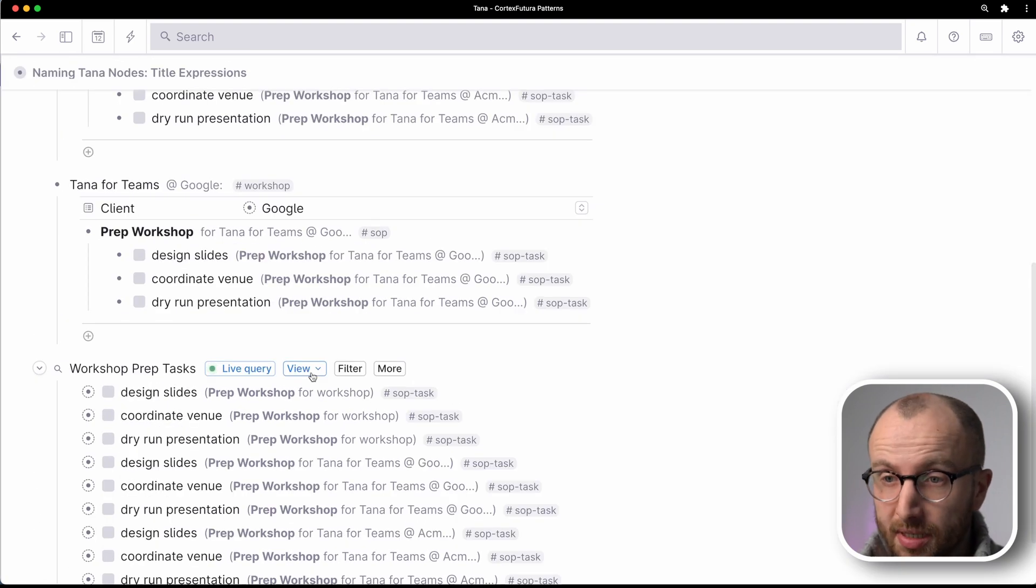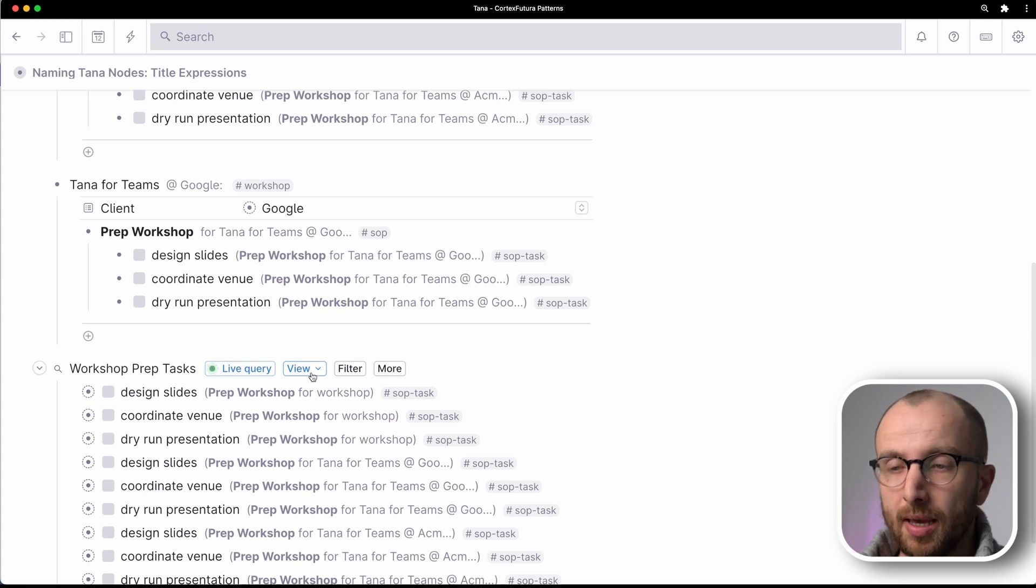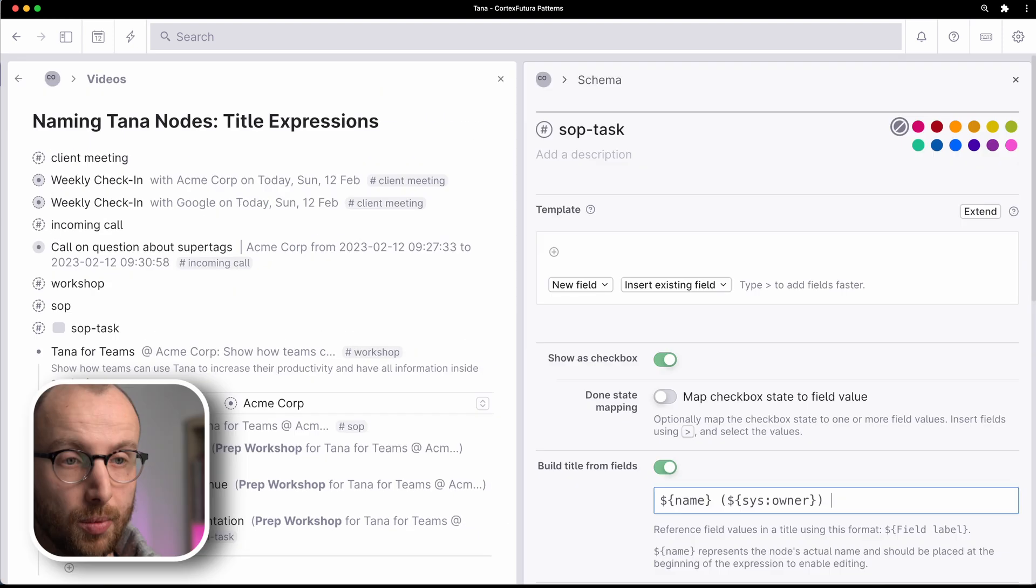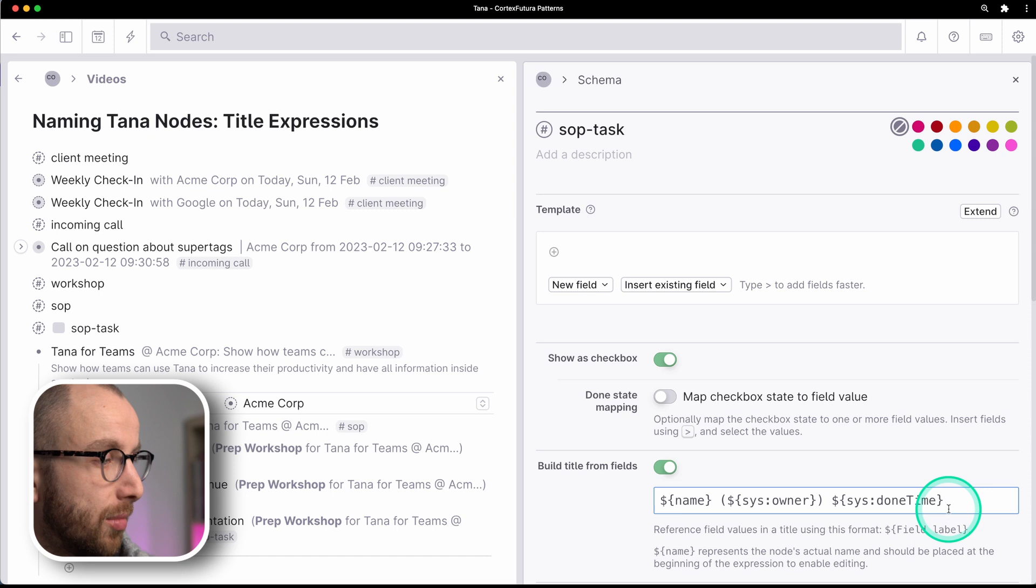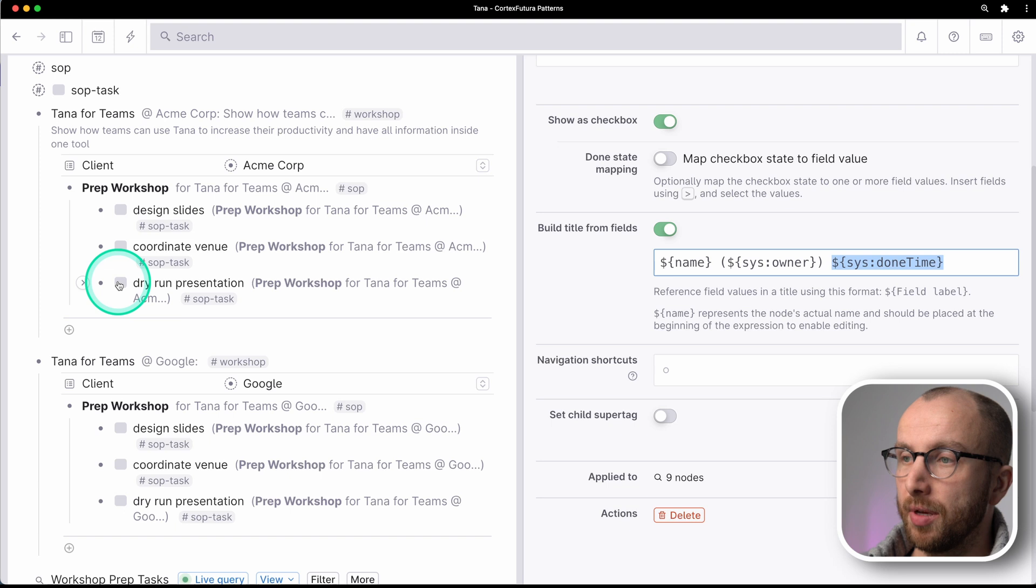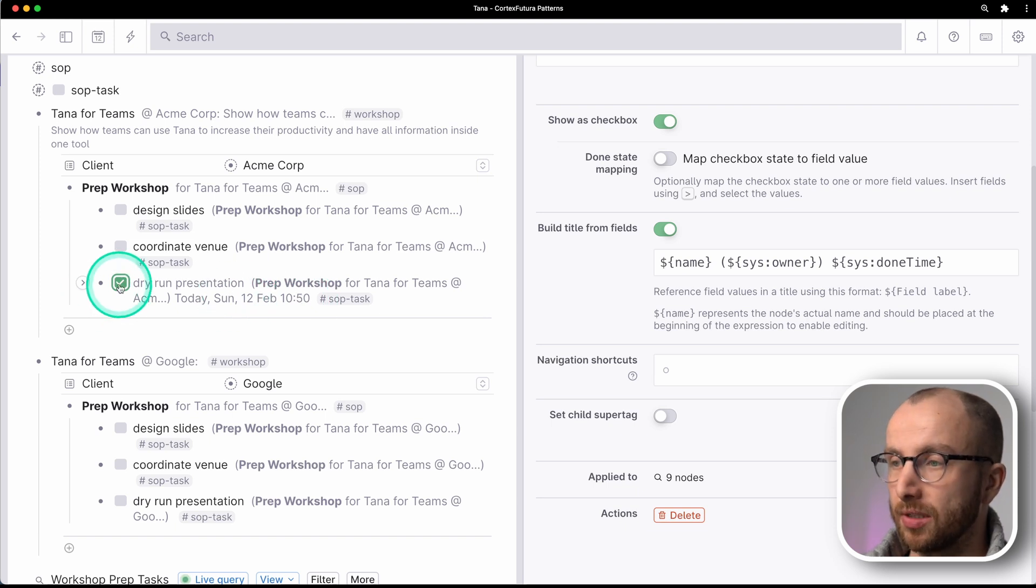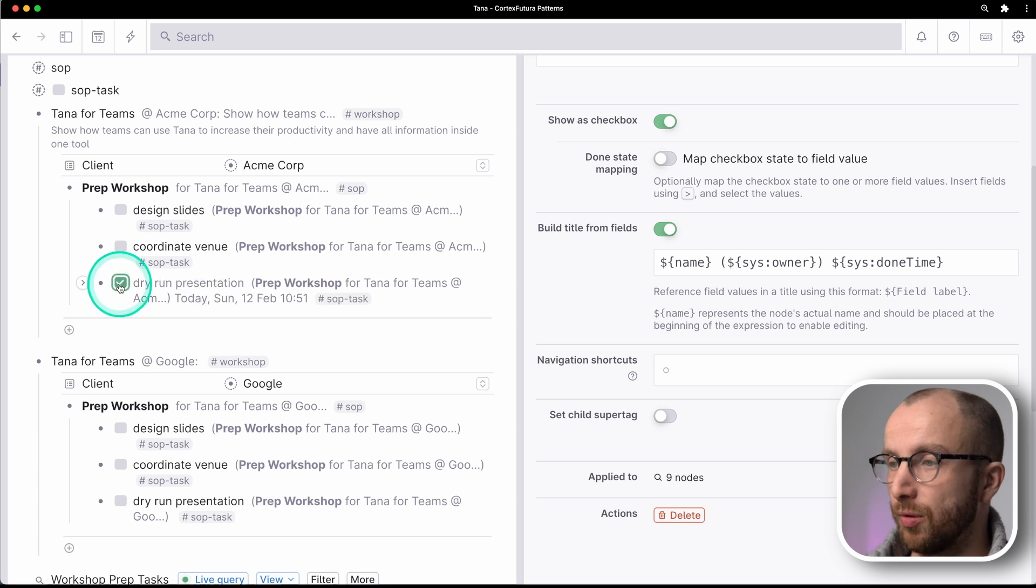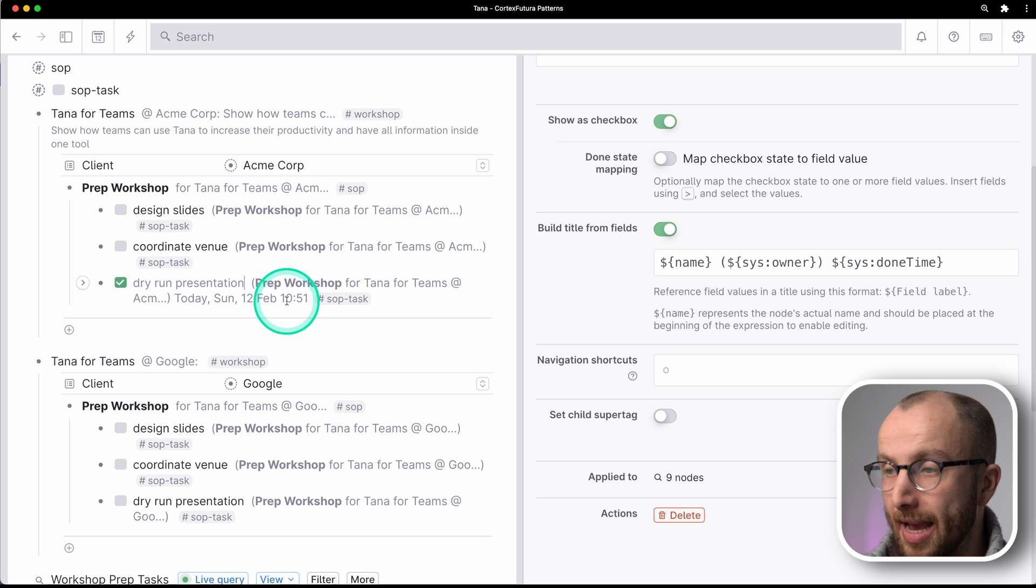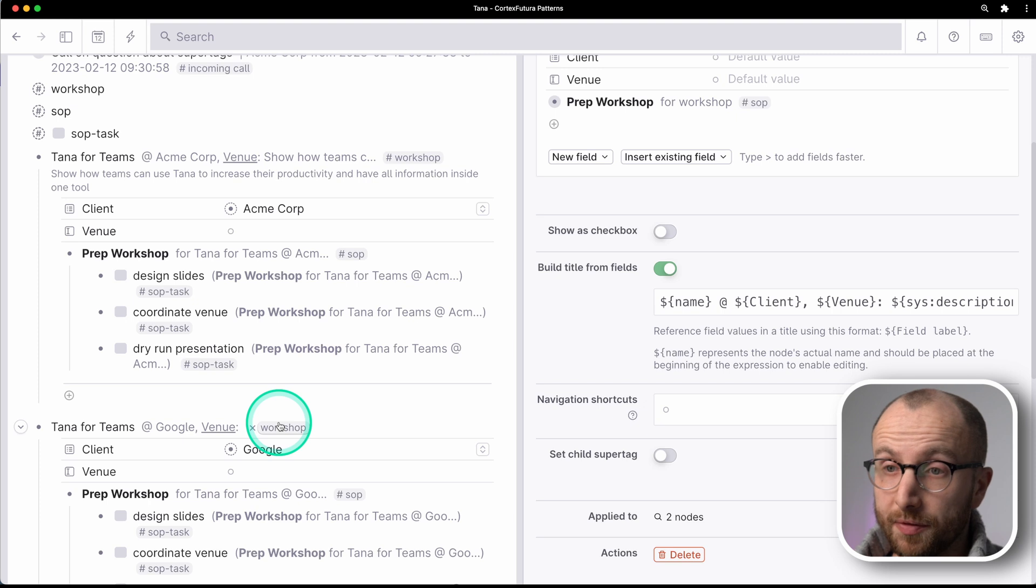Now for tasks in particular, what you might want to do is actually also record when a task was completed and show that. And we can do that very easily because we can do sys done time over here. And right now that shows nothing because the task isn't done. But if I click this to be done, you see here today, Sunday, February 10:50 is when this task was completed. And if I un-complete that, that gets removed as well. And if I click it again, I get the actual date when I clicked that button last.